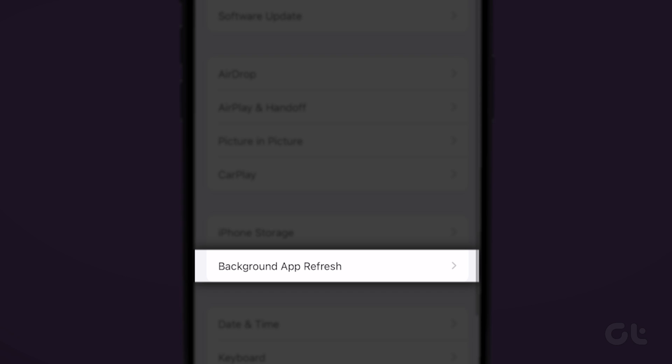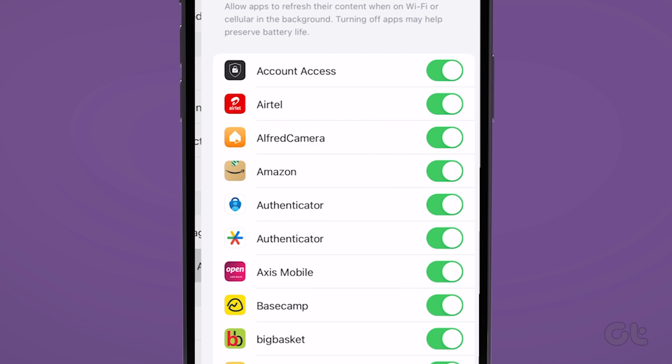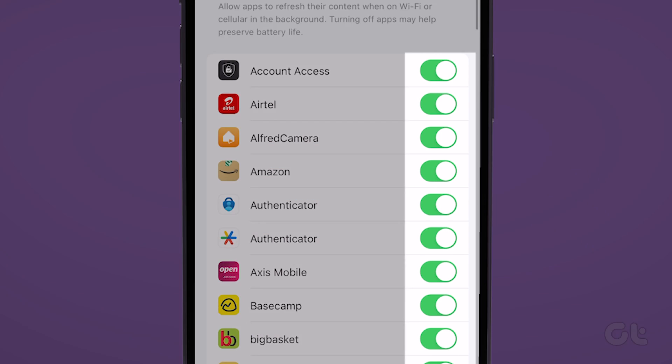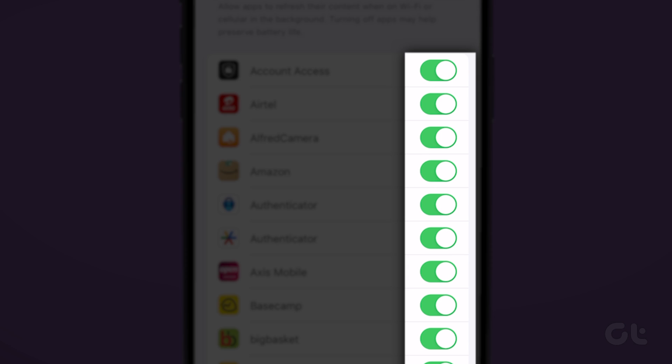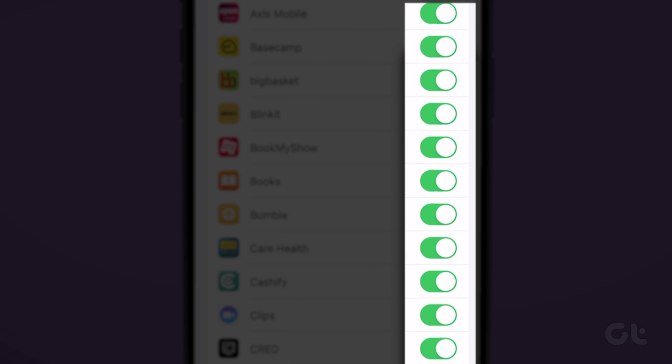Now tap on Background App Refresh. Finally, use the toggles next to the apps to enable Background App Refresh for them.